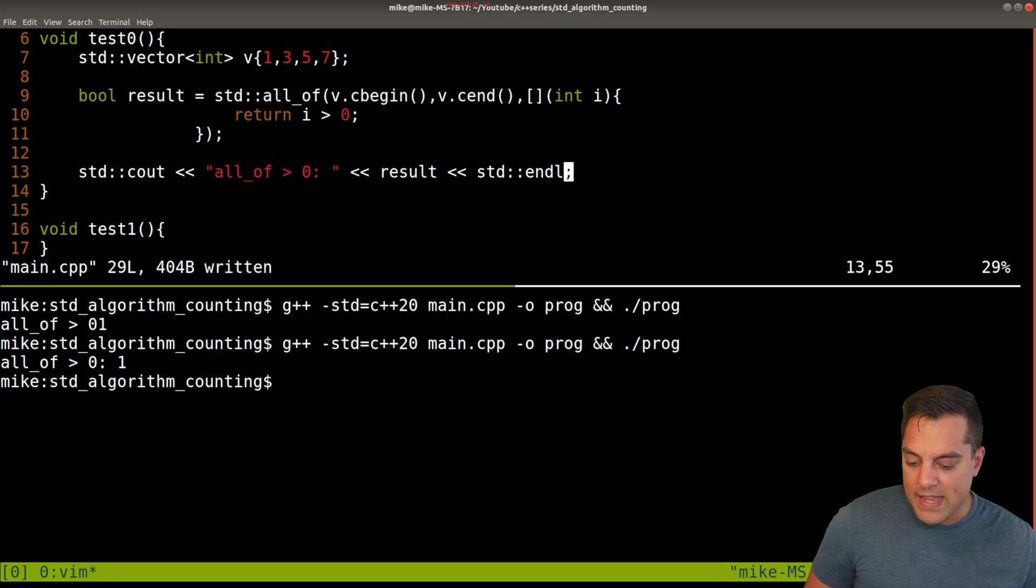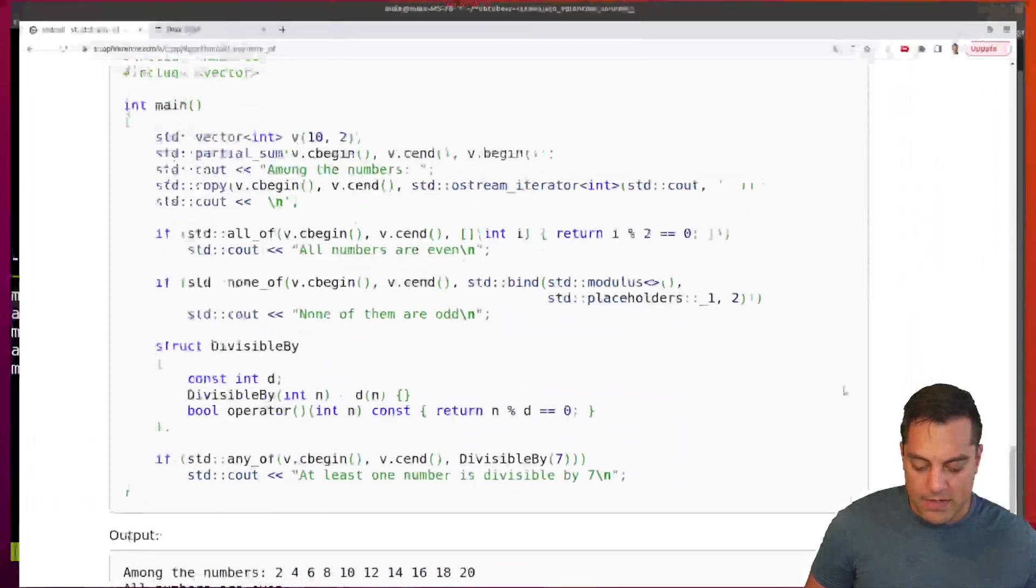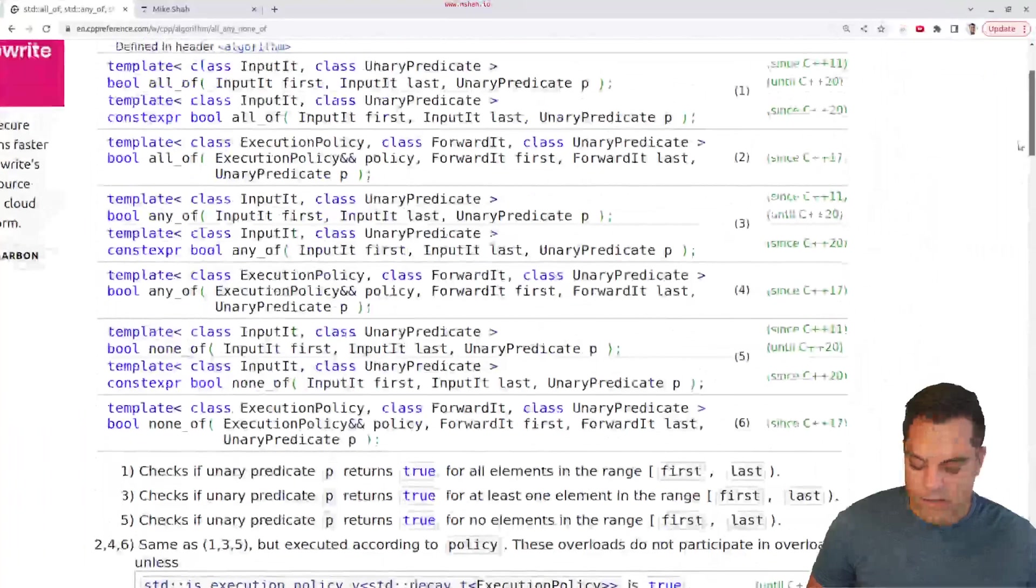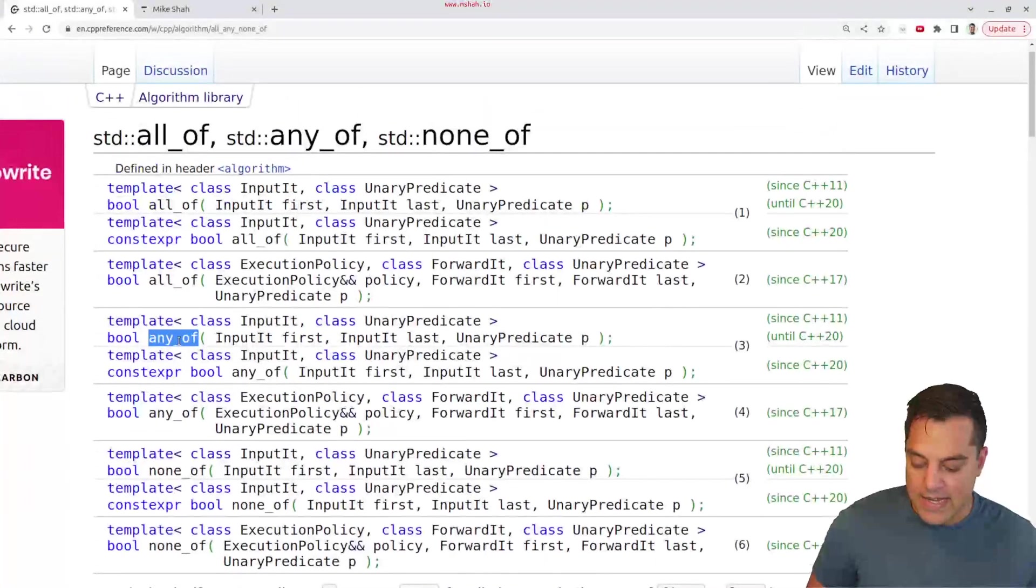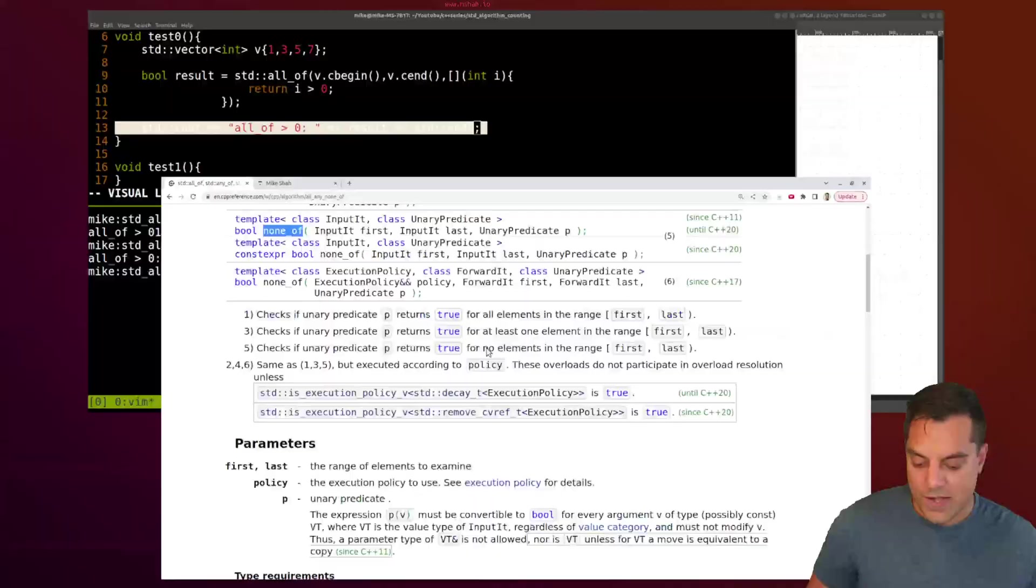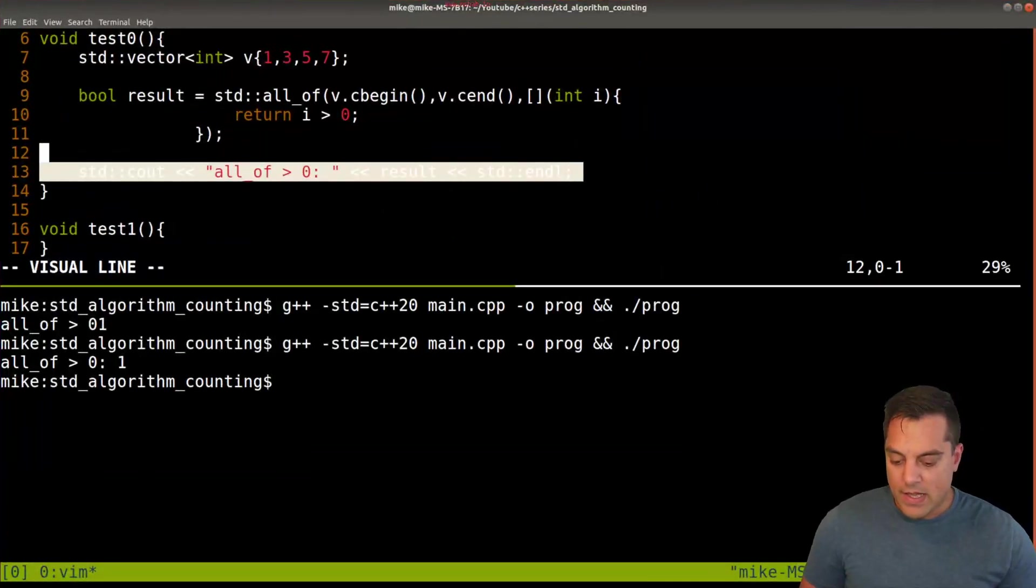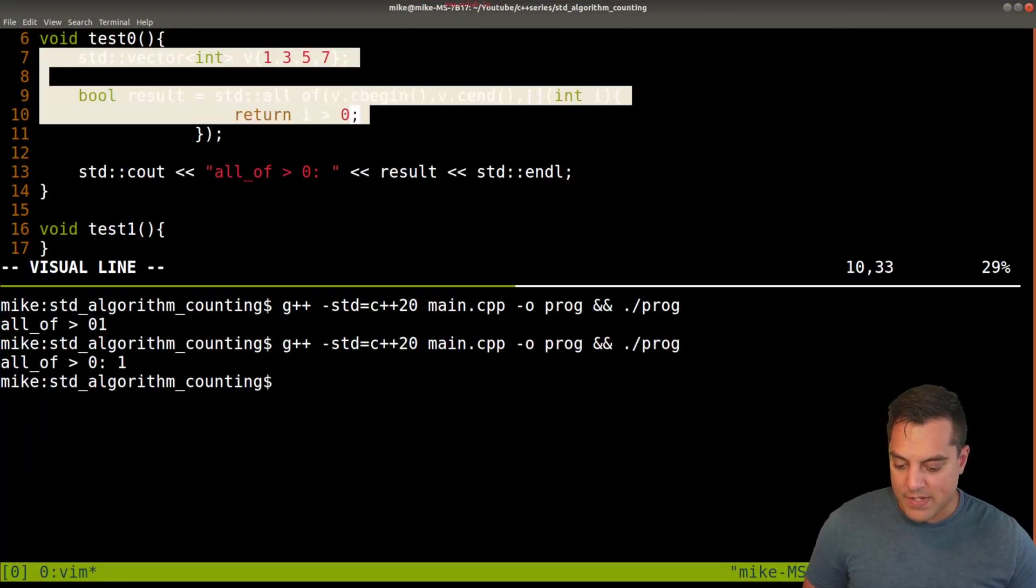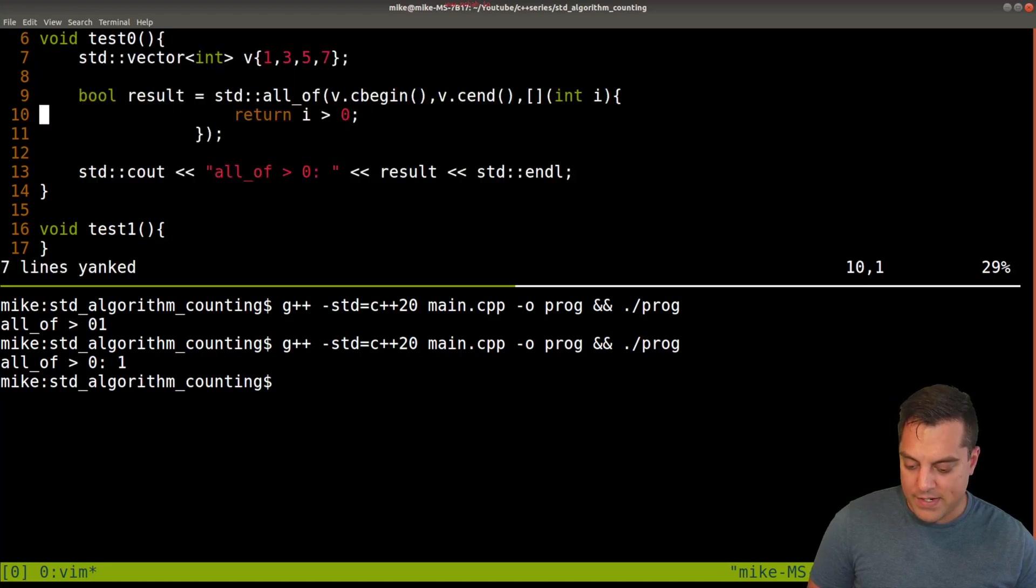Let's go ahead and take a look at the others that we have here. So we're going to have any_of so we can see the difference and none_of. So let's go ahead and write those. And I'm basically just going to copy this test here.